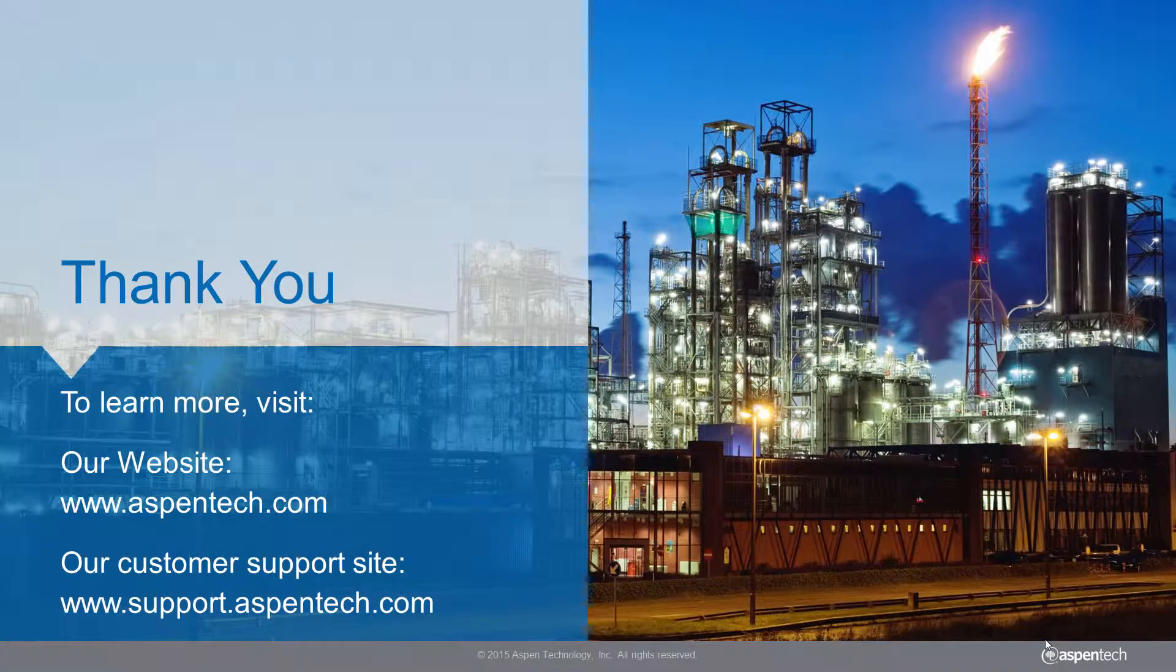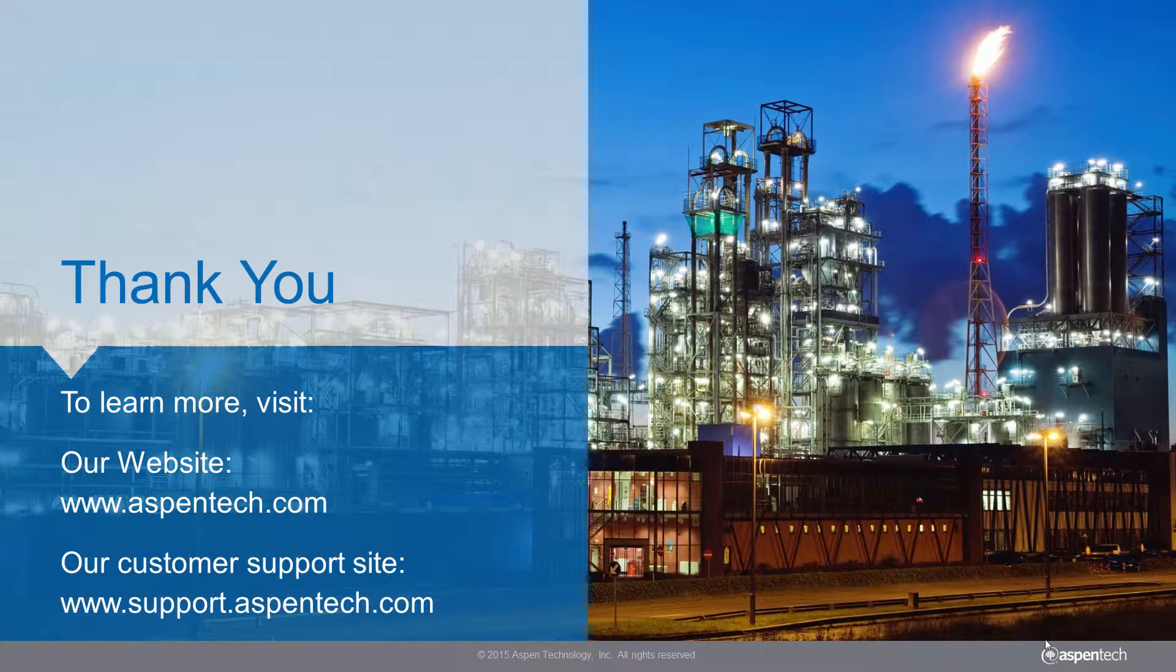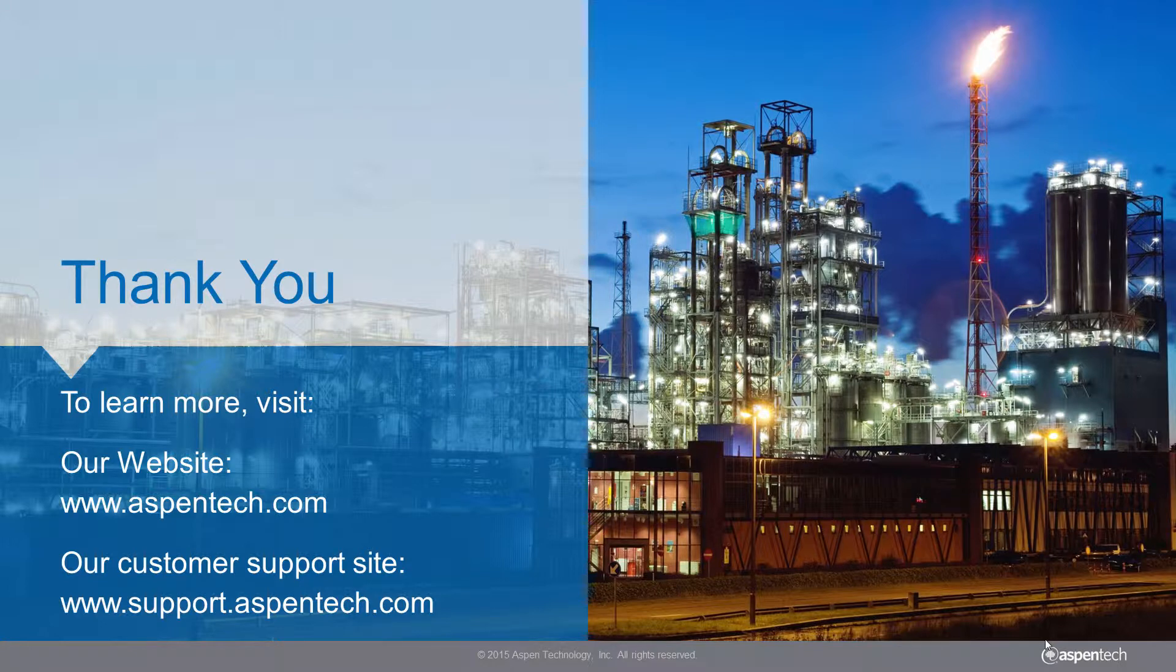Order Aspen EDR version 8.8 today and access this extensive heat exchanger knowledge base.